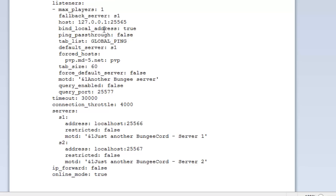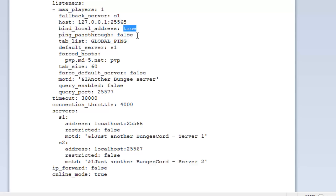Now we have bind local addresses. If your system doesn't have multiple IP addresses, then it has no purpose. But this is whether or not your BungeeCord users connecting to all your servers will be explicitly set to the address BungeeCord is listening on. If you've got multiple IP addresses, then it might be a good idea to set this to true; otherwise it doesn't really matter too much.